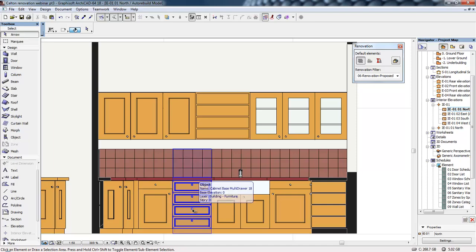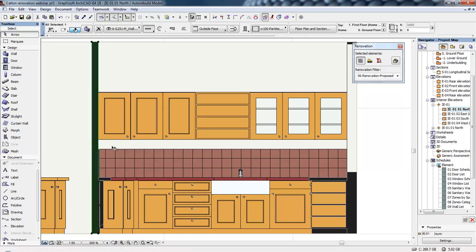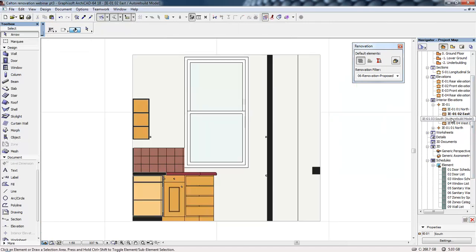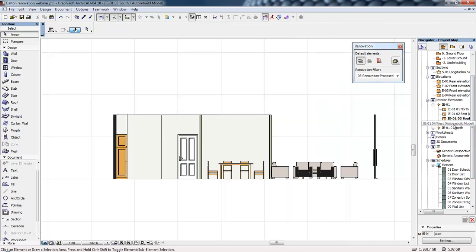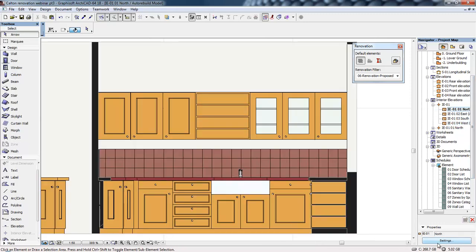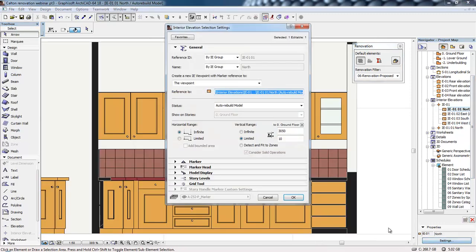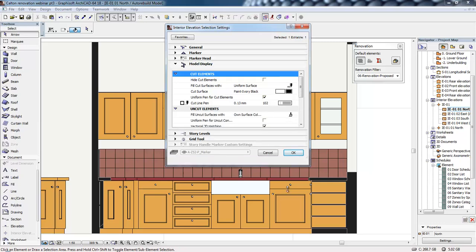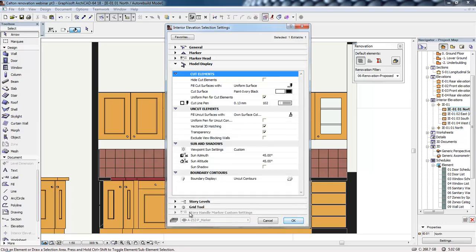This still has a live connection to the model. Here we can see these are objects — we've got wall elements as well as window elements. By clicking the settings button underneath we can look at the different options to control the display of these internal elevations. I'm going to go to the model display part of the settings, where these settings control the appearance of this particular drawing.